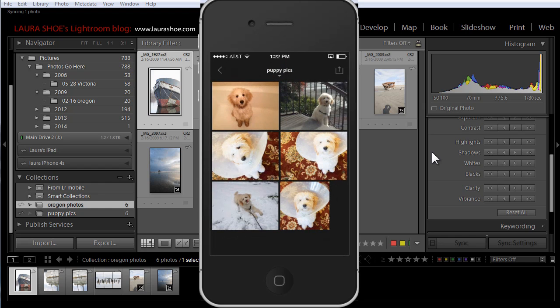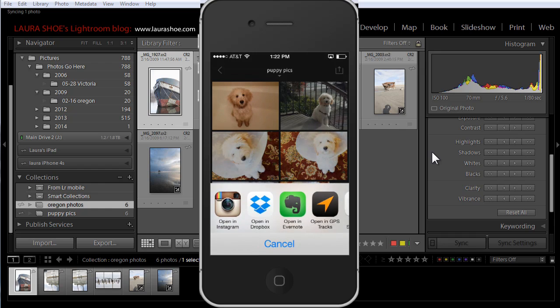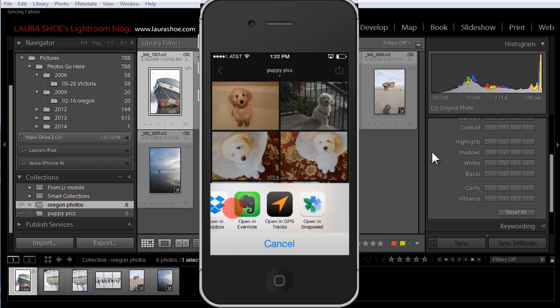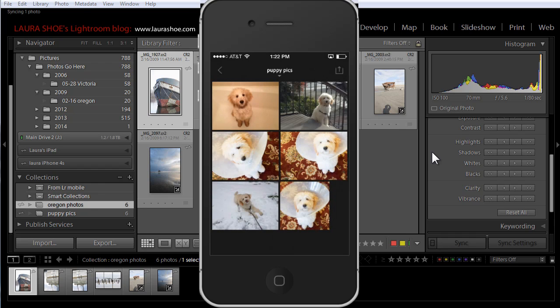One additional feature I forgot to mention in the overview is the ability to open photos from Lightroom Mobile directly into third-party apps. We used to have to save them to our camera roll and then go open them in a third-party app. To do so, here in grid view, I'm going to tap and hold on a photo until I get this menu. I'll tap on 'Open In' and get the choice of apps on my iPhone that support photographs. I'll cancel out of this.